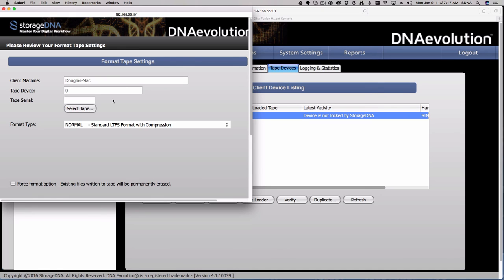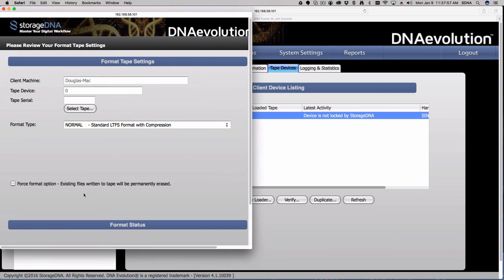That tape serial number has to match the barcode label on the tape. We highly recommend that you have barcode labels regardless of whether you're using a single drive or not, because you never know when that tape might be introduced into a library environment. If it doesn't have a barcode label, it's not going to be recognizable by that library. Make sure barcode labels are professionally made and affixed to the tapes. If you have an auto-loader, the tape serial would pre-fill for you.